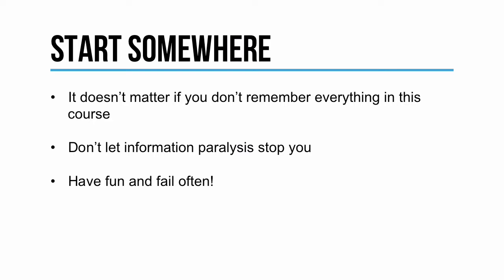It also doesn't matter if you don't remember everything in this course. Don't let information paralysis stop you.